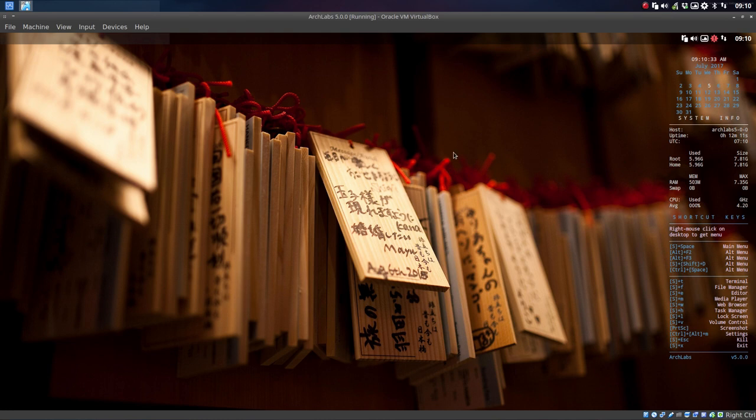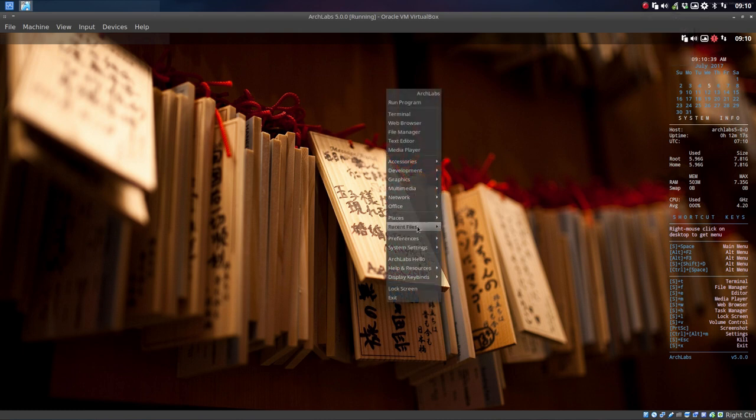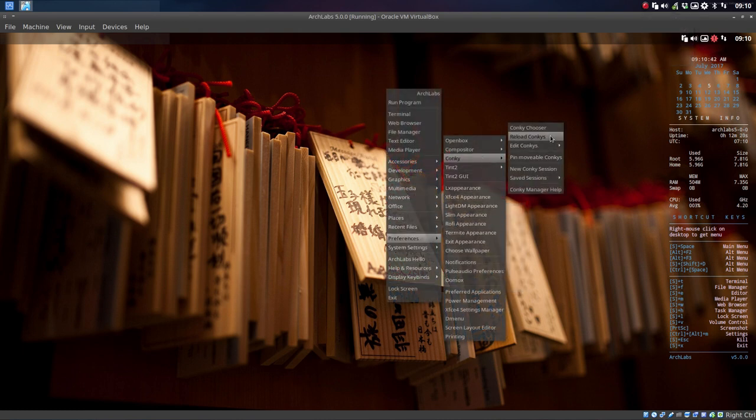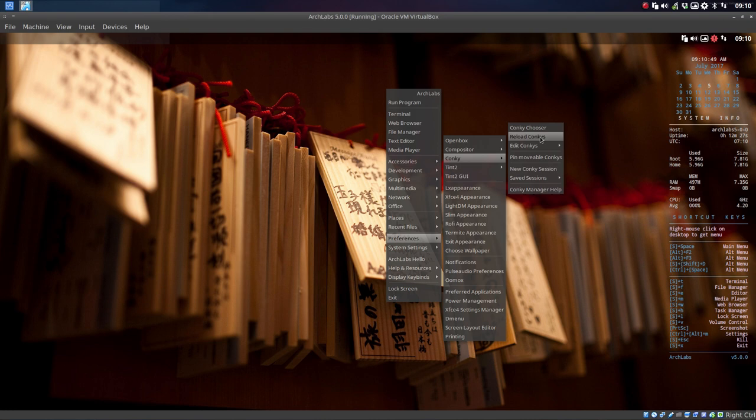Done. We have another Conky. By the way, there's something here you can try out as well. If something doesn't look good or something goes wrong, you just reload the Conky and then everything will be fine again.